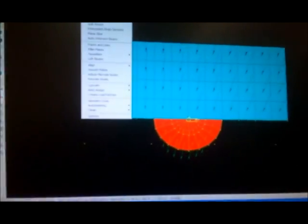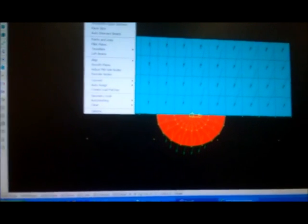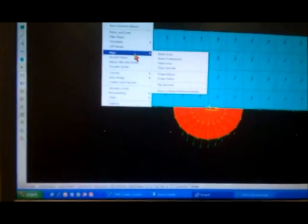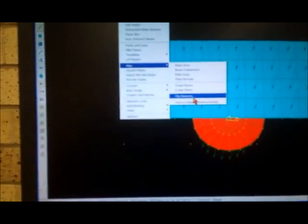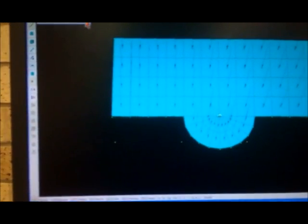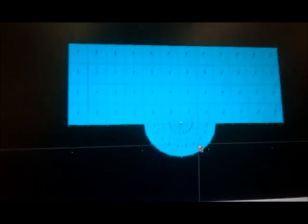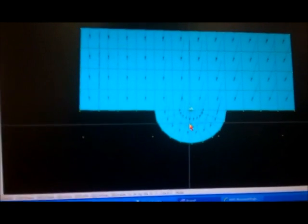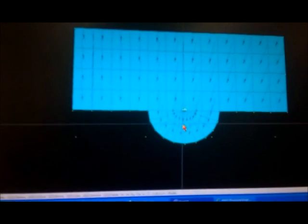I'll go to align — flip the element. I select this one and apply. You see the direction of the load is still the same — this one is assigned in global minus Z.